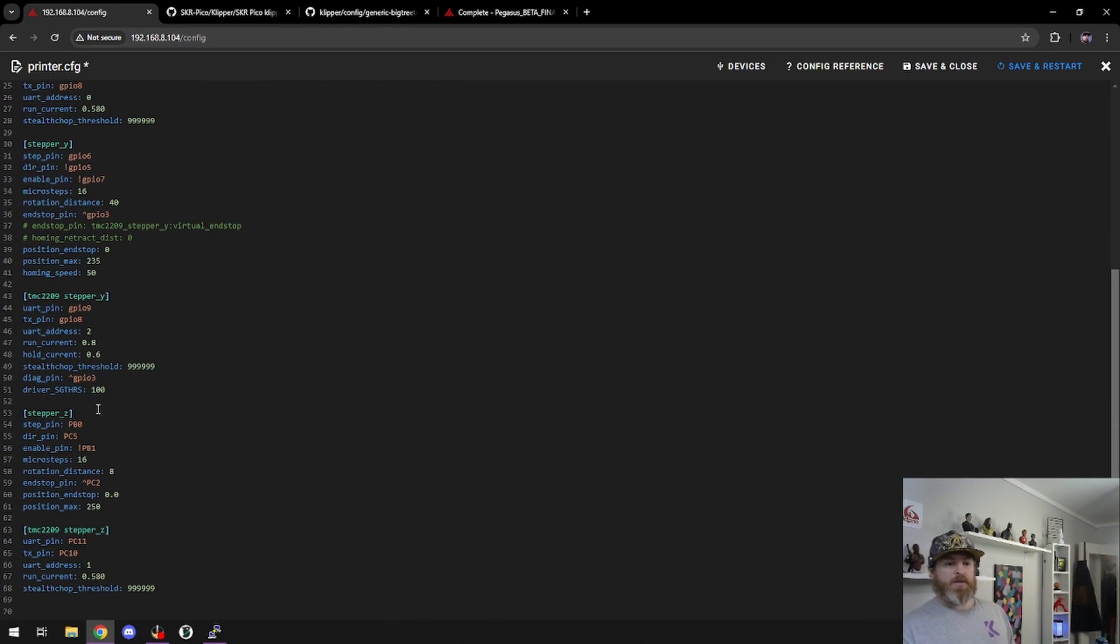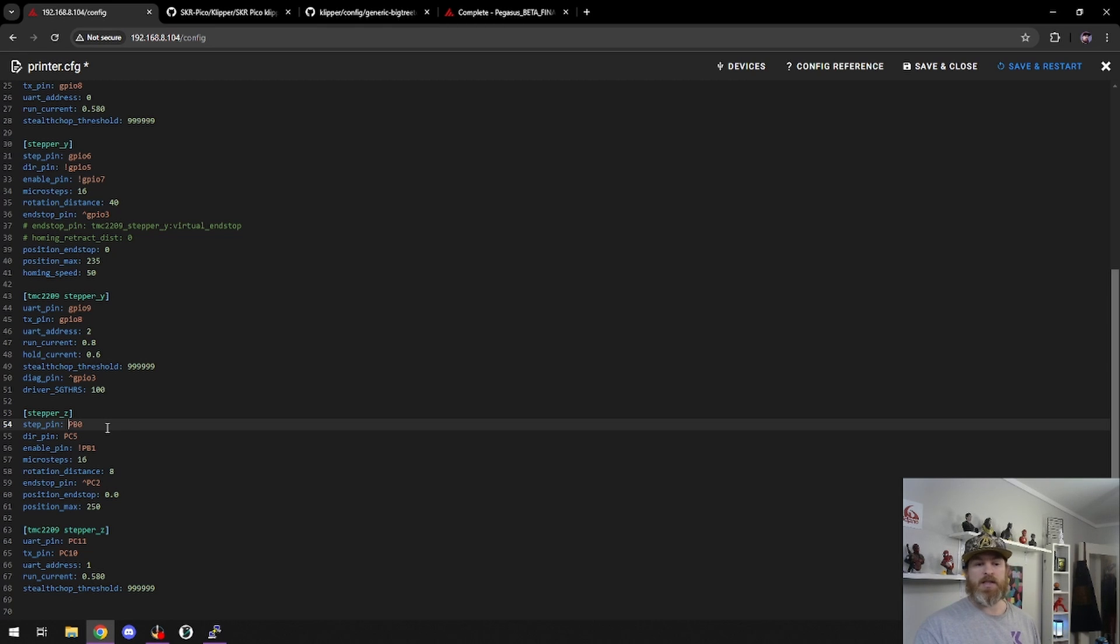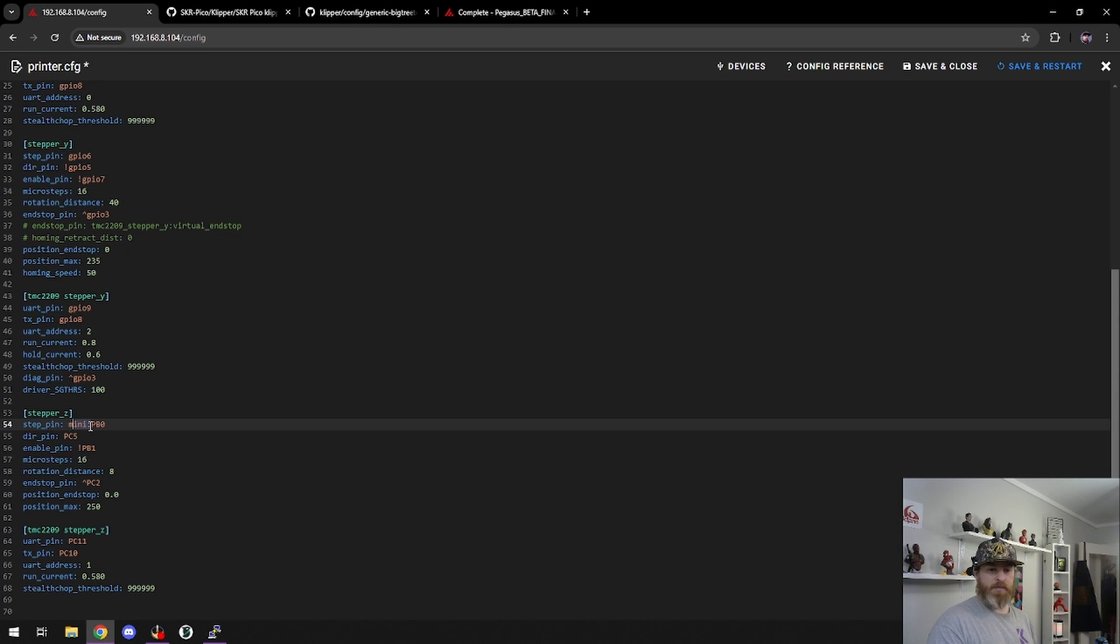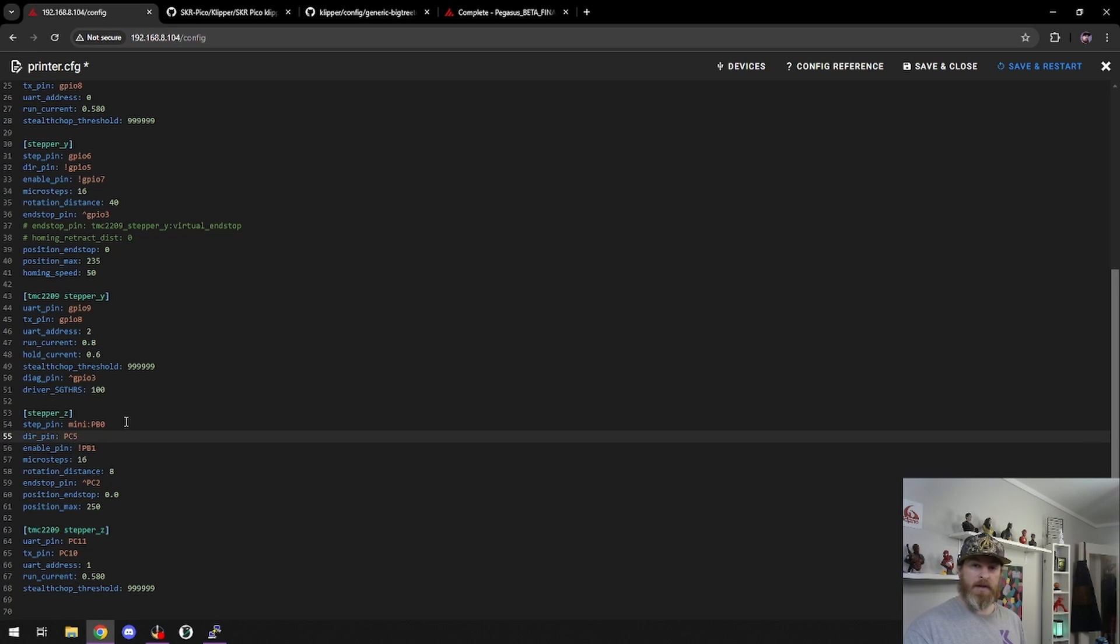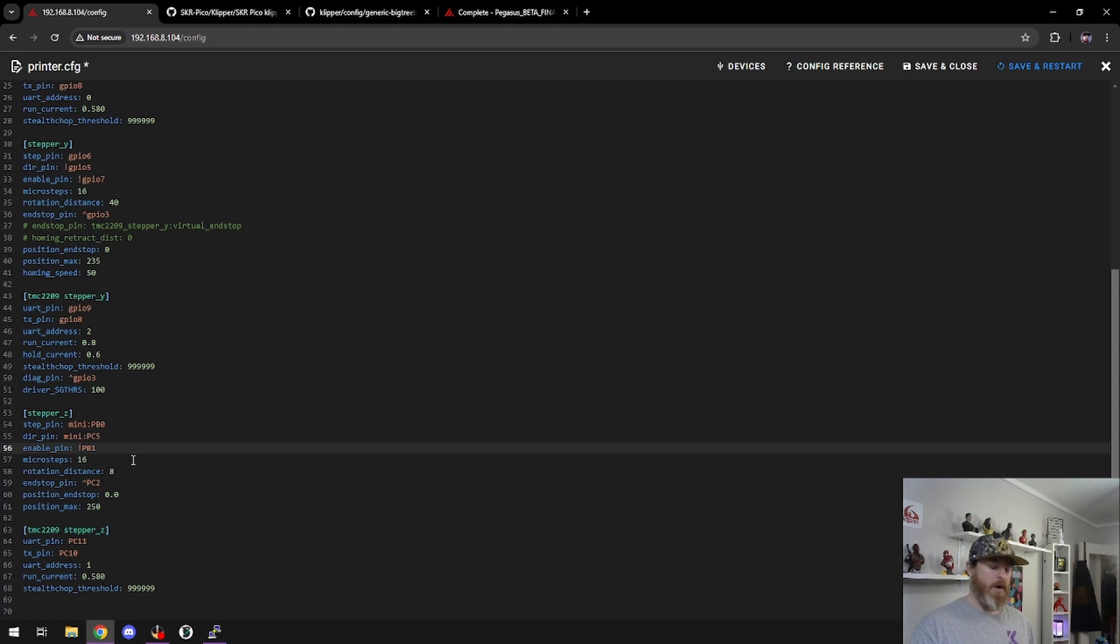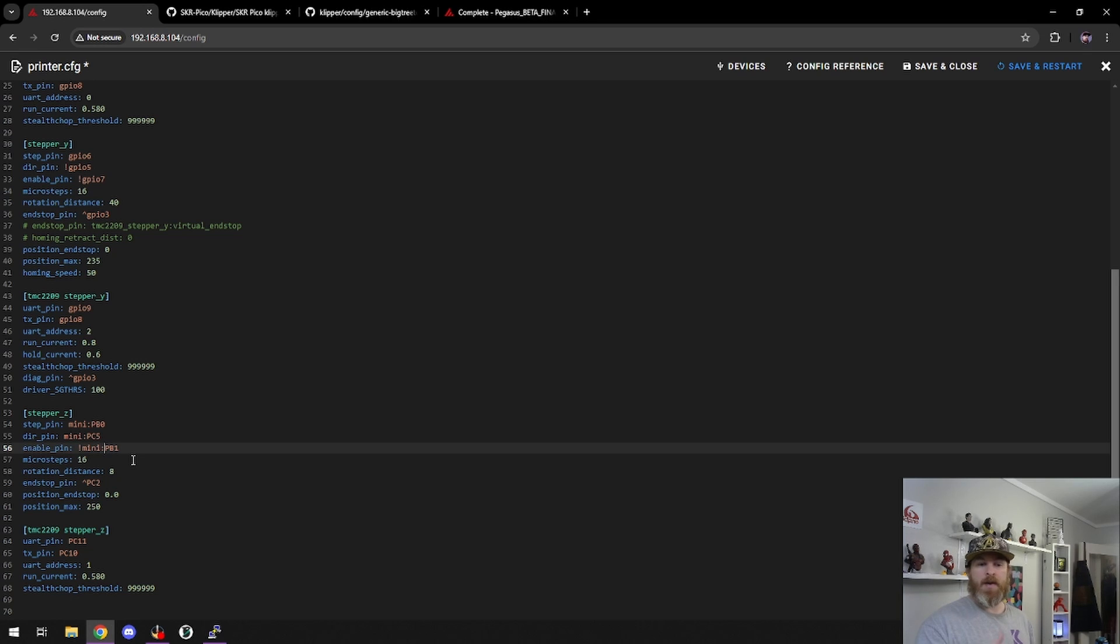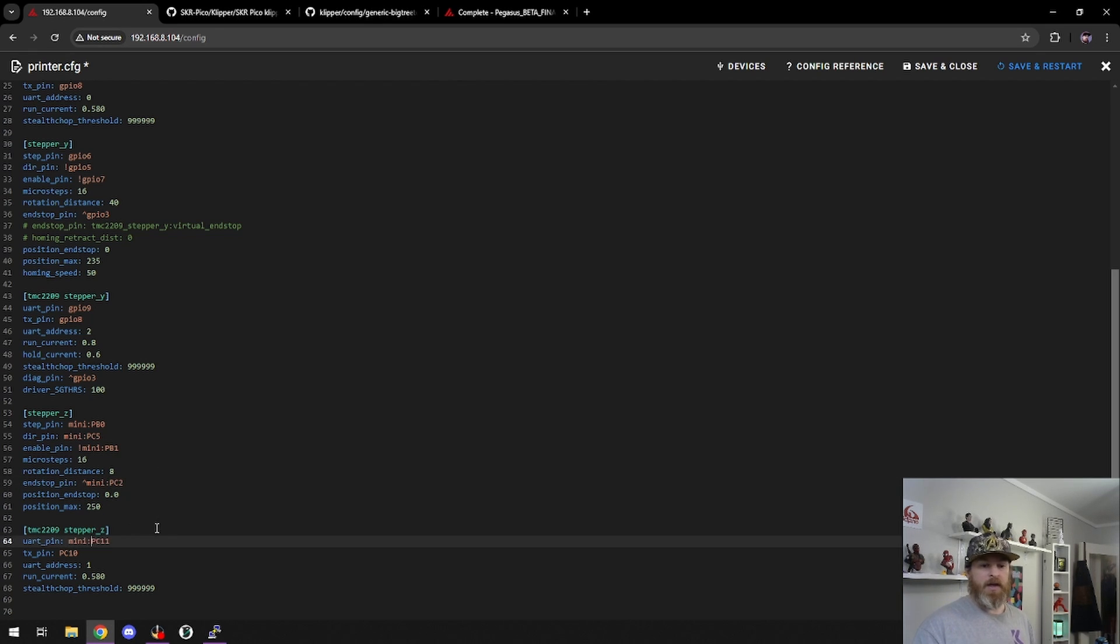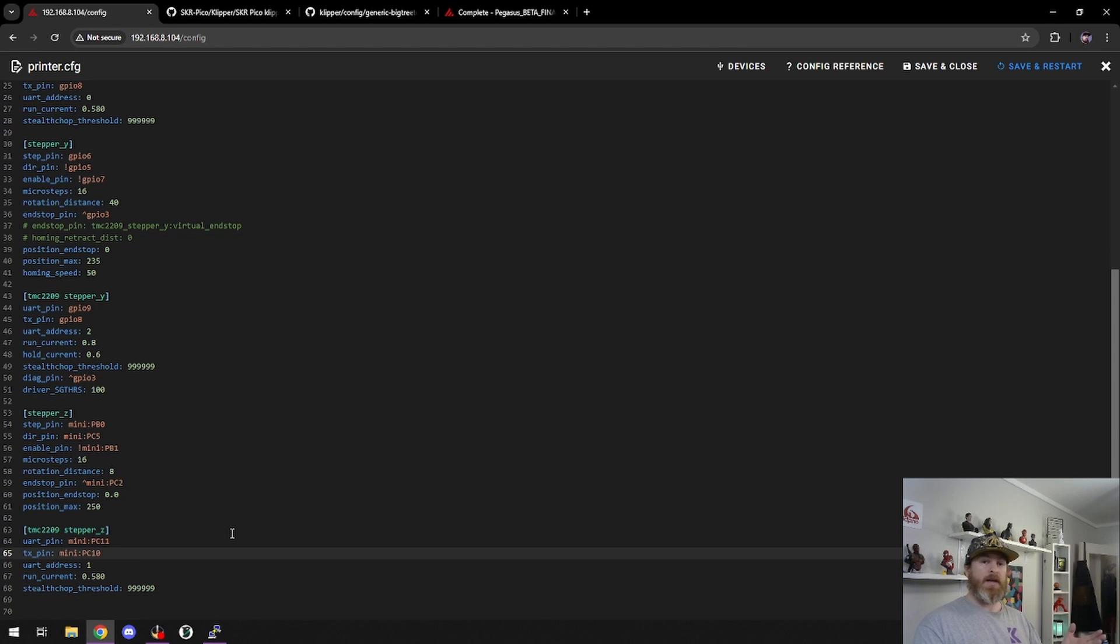If I scroll down to my Z stepper, this is where I need to make some changes. What I need to change is in front of all my pin names, I need to add Mini and colon. So I'll paste Mini and add the colon. Now I'm lazy, so I'm just going to copy that again and just in front of the next pin, I'll add Mini and colon. Now on my enable pin, this is inverted, so I need to add it after the inverter. The exclamation mark in this case, I'll add it after that. So it's exclamation mark, Mini, and then the pin. Same goes for my end stop. It's flipped, so I'll add it after the command for flipping. Same with my stepper Z. And that's it.